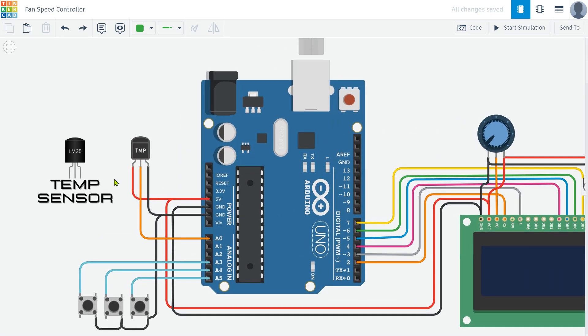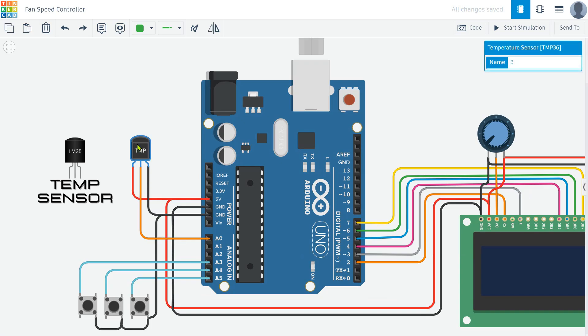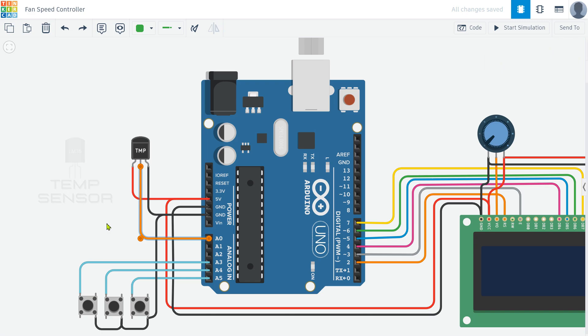After that we need a temperature sensor to get the atmospheric data. Here I am using the LM35 sensor, which provides accurate temperature readings.